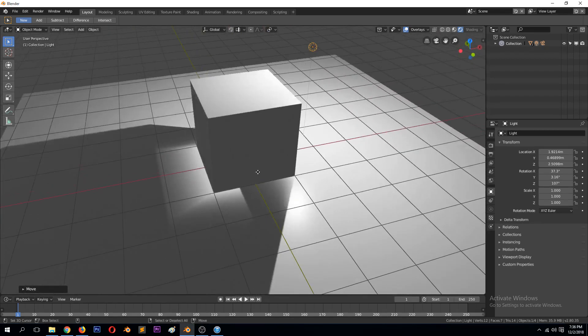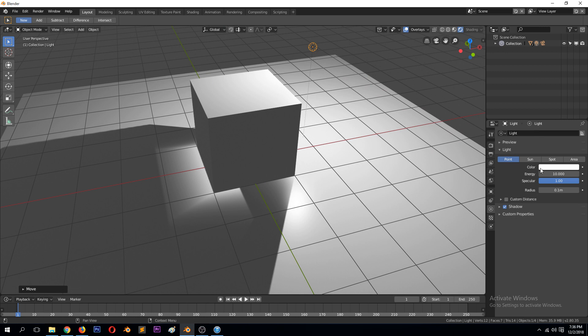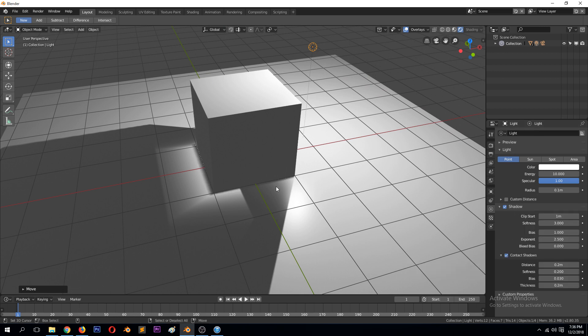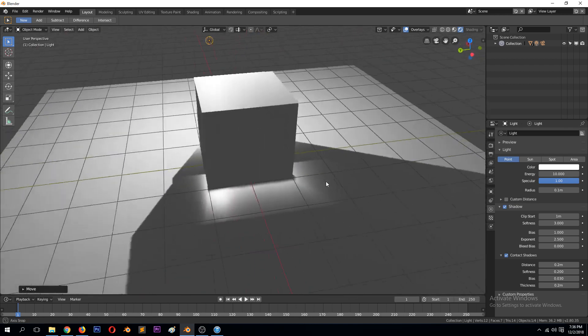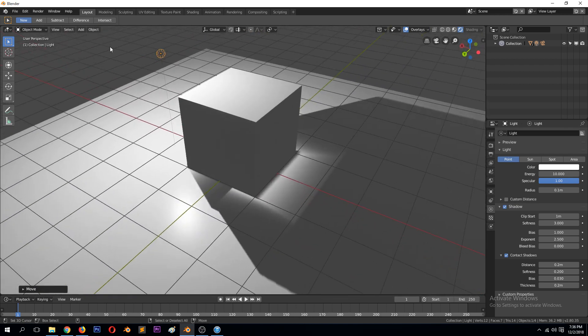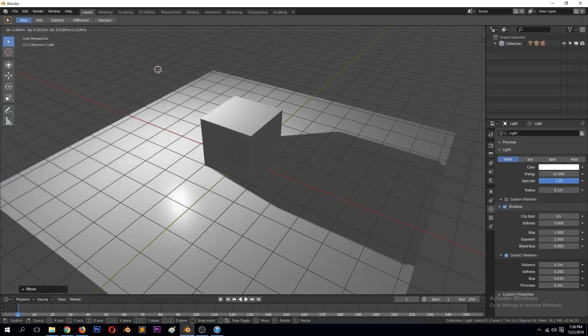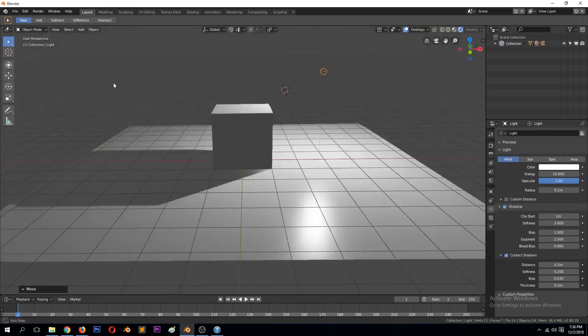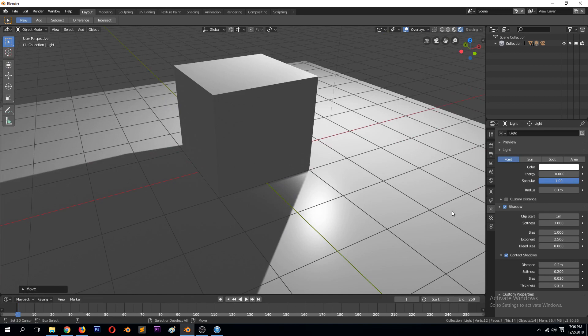So to fix this you can go to the light settings. Make sure you have the lamp selected and then go to under shadow, check contact shadows and you can see that will eliminate some of the problem, but it won't remove the entire problem. If the light is a good distance away it will remove or reduce that problem.